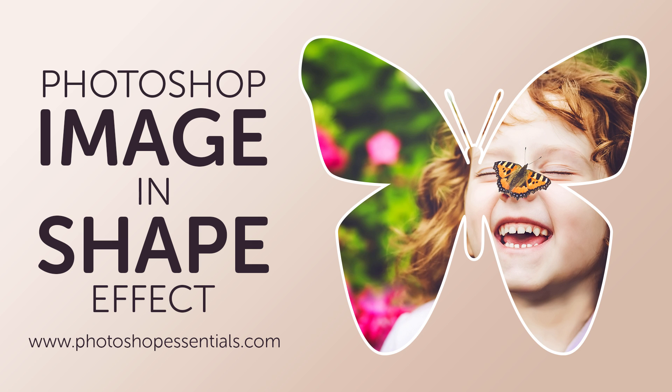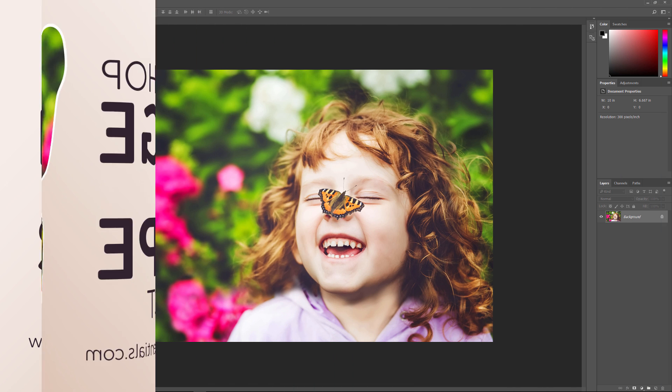As we'll see, Photoshop makes it easy to place any image into any type of shape, from a basic rectangle or circle to a fancy custom shape. For this video, we'll use one of Photoshop's custom shapes. But once you've learned the steps, you can start placing images into any shape you like. I'll be using Photoshop CC, but everything we'll be doing is also compatible with Photoshop CS6. Thanks for joining me, and let's get started!